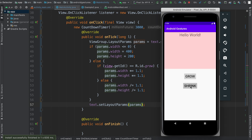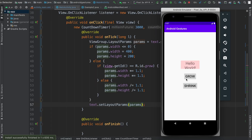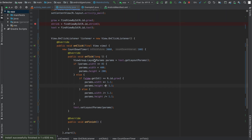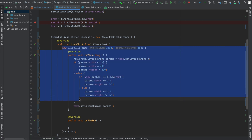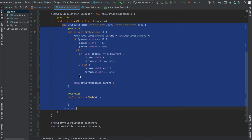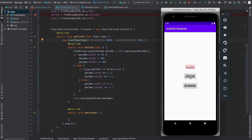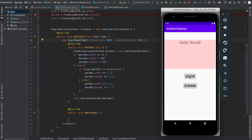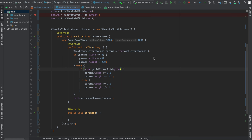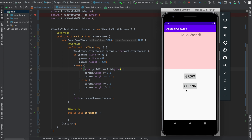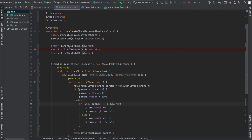When we run this and press the grow button you can see it grows, and pressing the shrink button makes it shrink. But if you press grow and shrink at the same time it staggers — both growing and shrinking simultaneously. This is because every time onClick is triggered it creates a new CountdownTimer, so pressing both buttons runs two CountdownTimers at the same time.